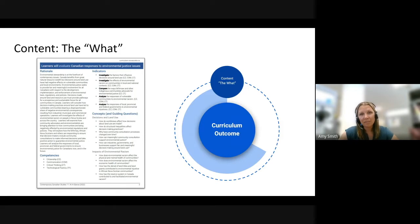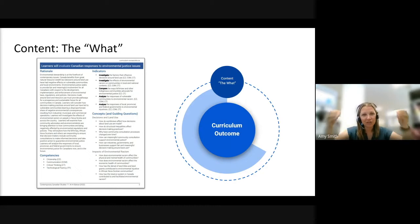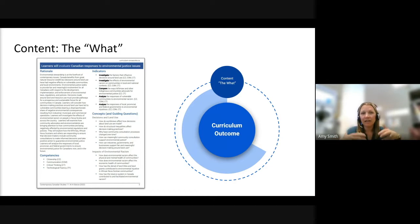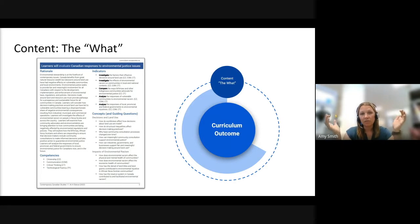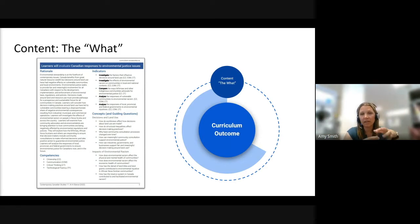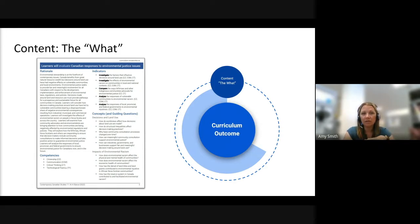We'll start with content because content is extremely important in all social studies courses and often that's where teachers' heads go first. You can think about content as the 'what' behind the outcome. Students need a solid foundation of content knowledge to support conceptual understanding. The outcomes in the renewed curriculum have been written to be very broad, so you can choose to focus on specific content in response to your students' interests and learning needs, building content knowledge through exploring various case studies.